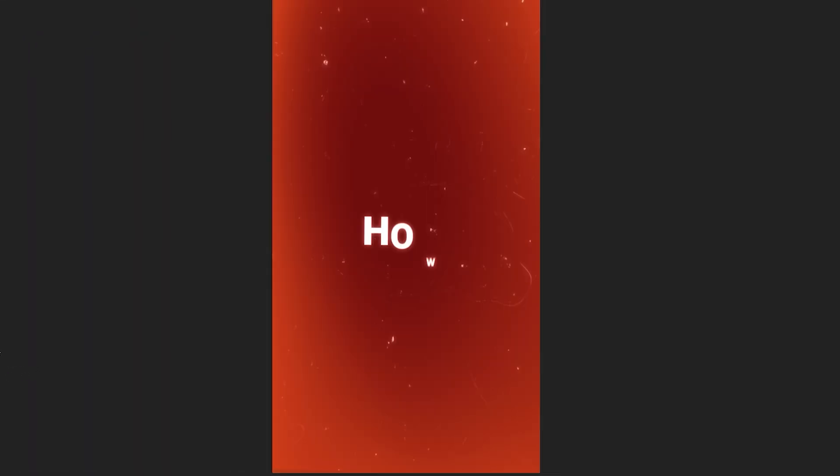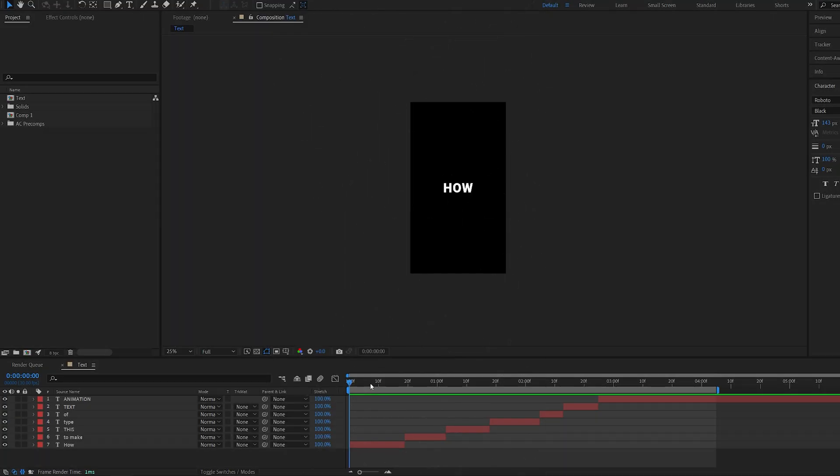In this tutorial, I'll show you how to create these viral text animations within After Effects. It's quite easy, so let's get into it.